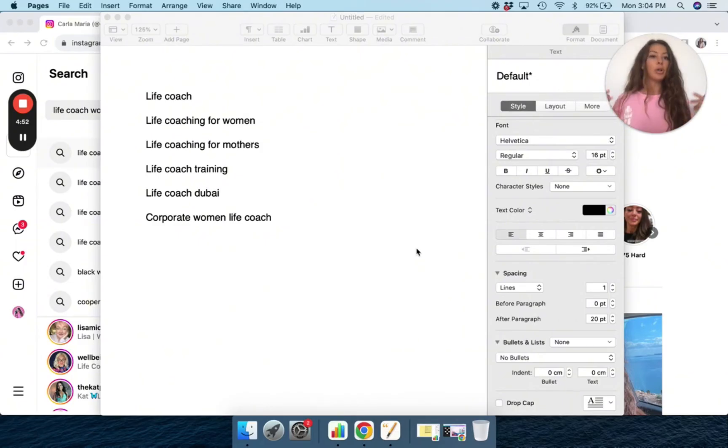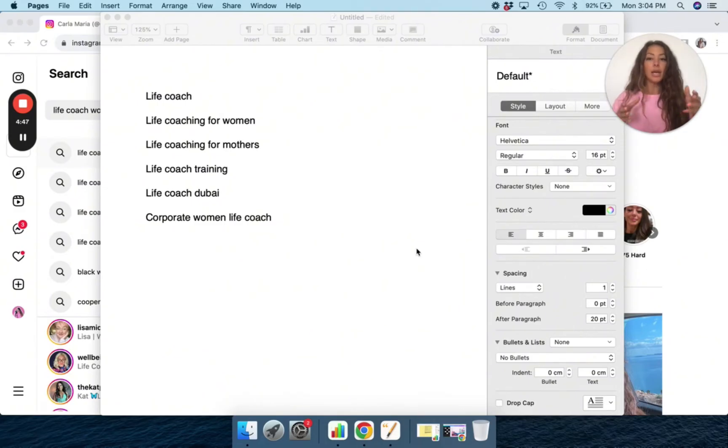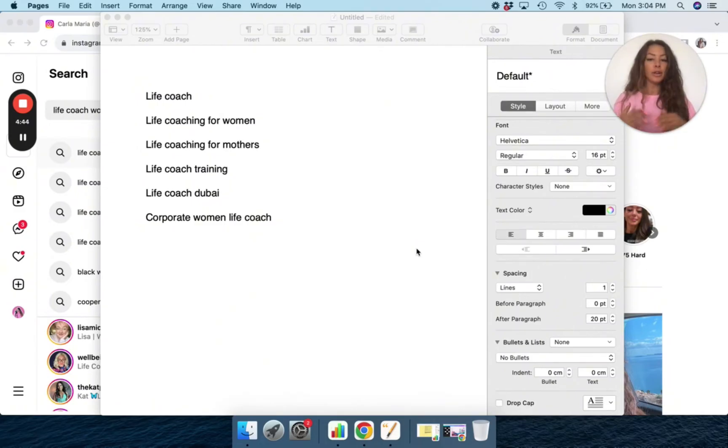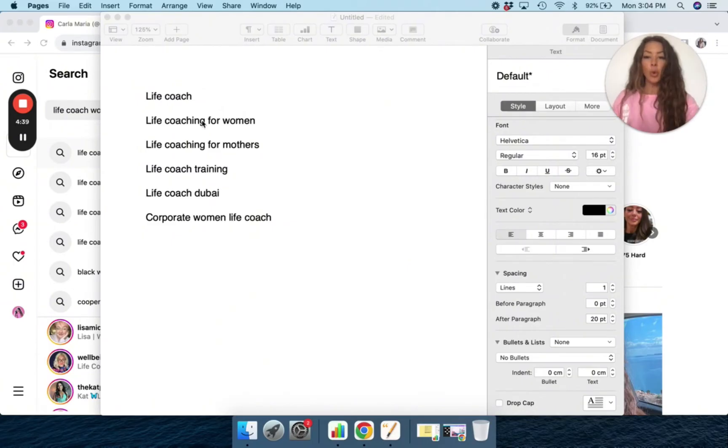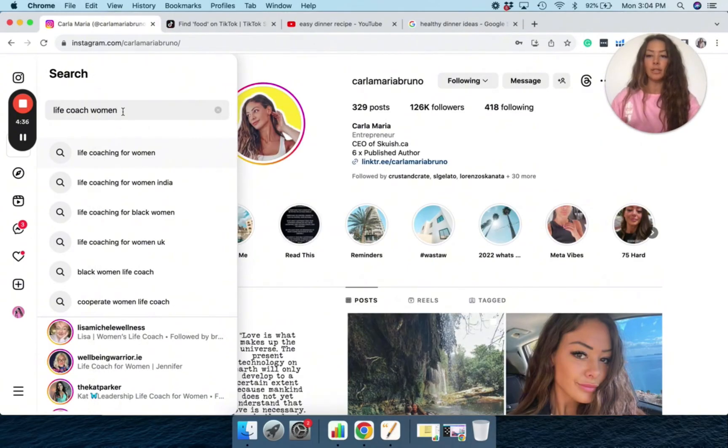In this example, I'm going to pretend that I'm a life coach and my target audience, my niche is women. So for women or mothers, corporate women, I just quickly started compiling a list using Instagram.